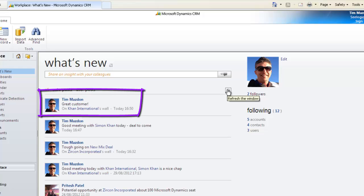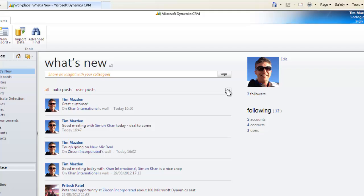A point to note is the visibility of posts depending on who you follow. If you follow a user and they post from what's new about a record you do not follow, you will see the post. If the user posts directly from the record wall of a record you do not follow, you will not see it. This normally isn't a problem as within teams you will generally follow all the same users and records.